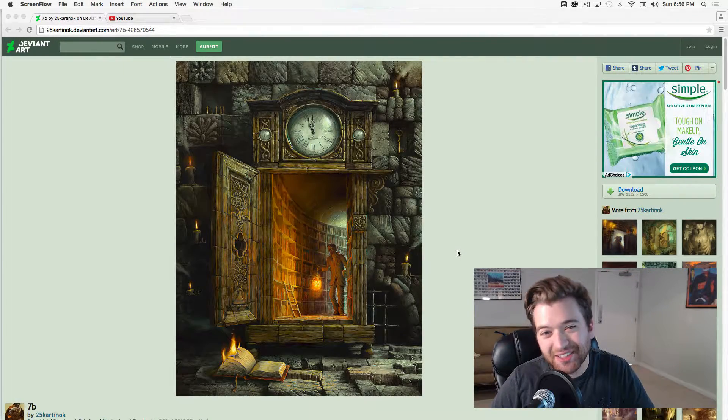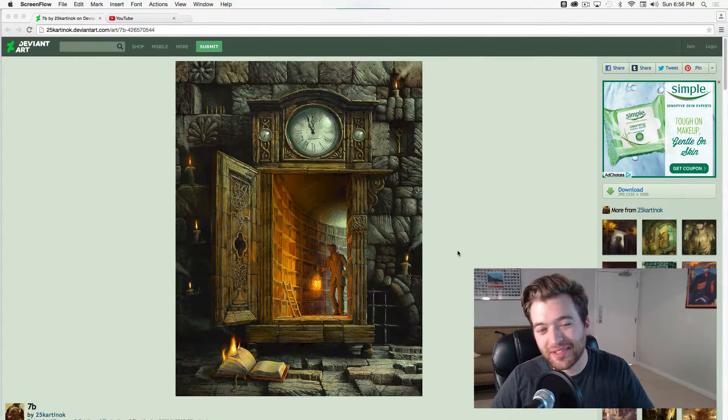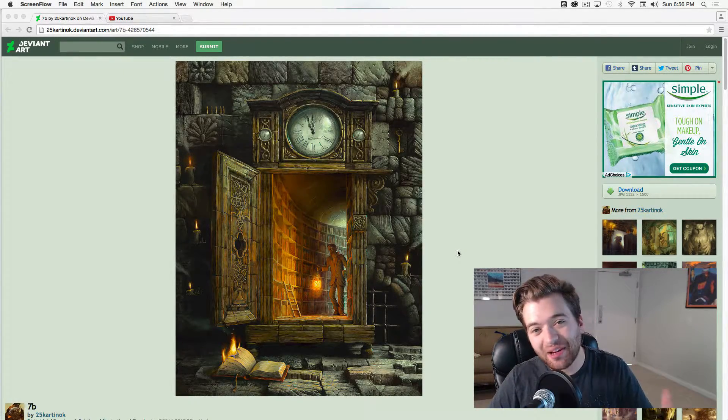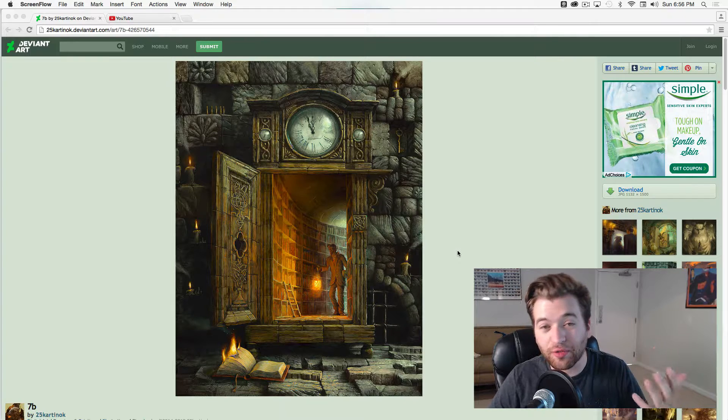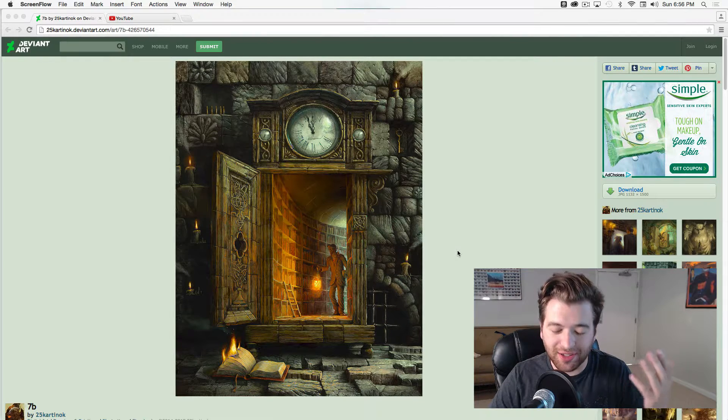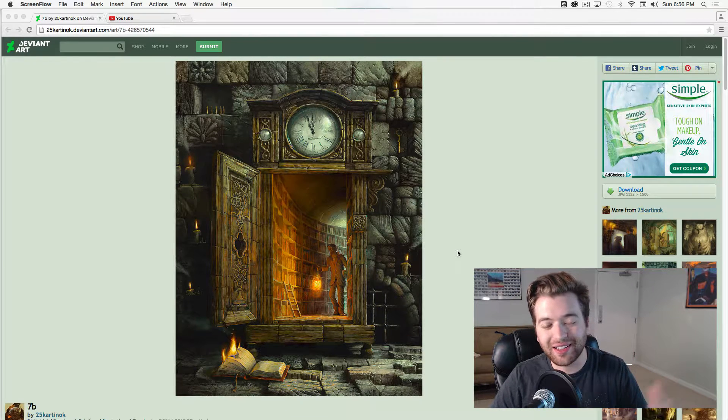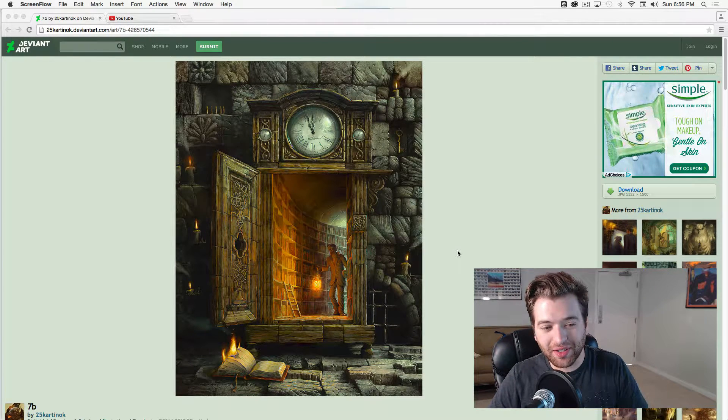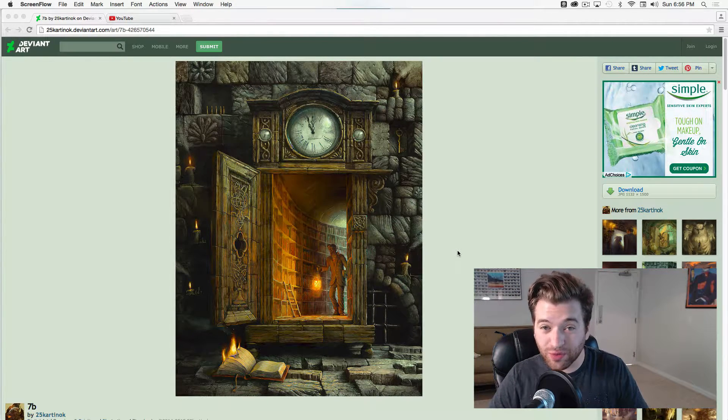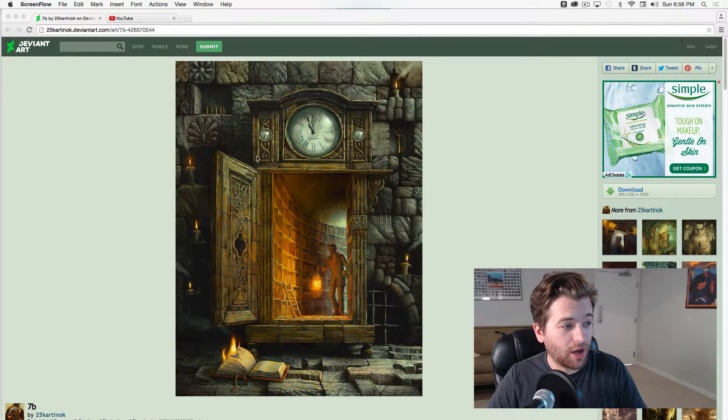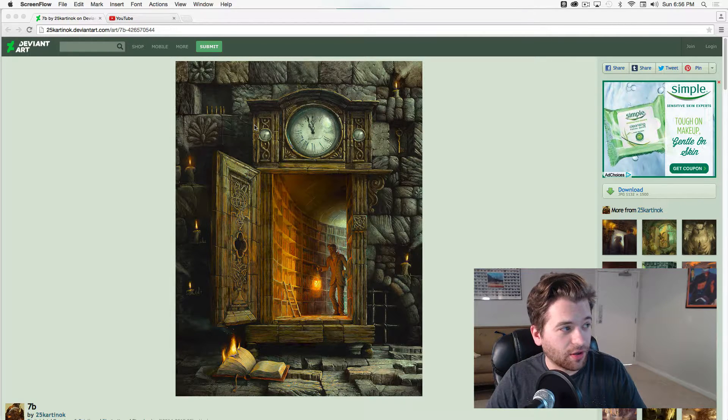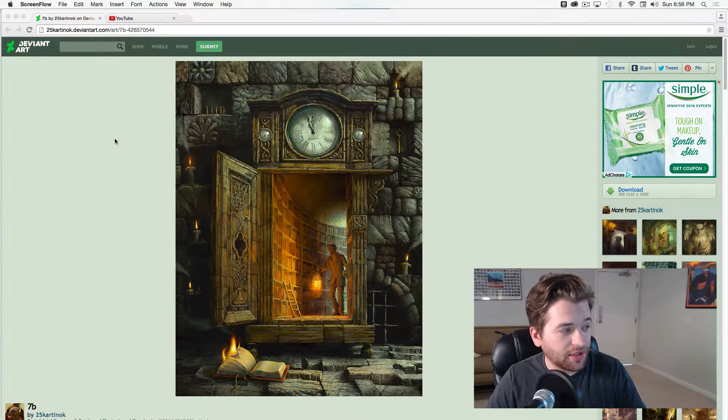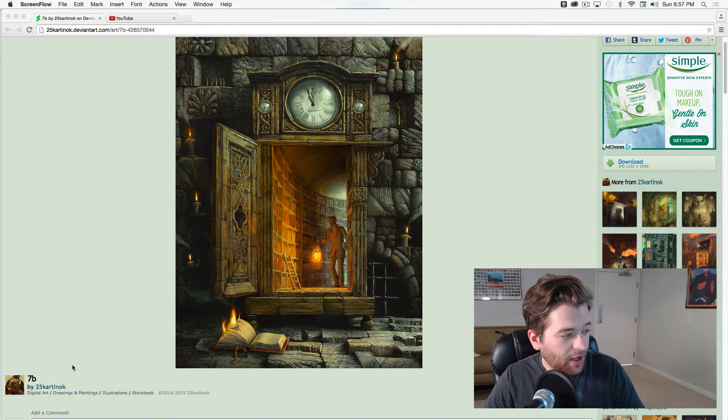Hey, how's it going guys? My name is Brandon Clements, and today we are going to start our first tutorial together. I'm so excited because I found this really awesome concept work online on DeviantArt.